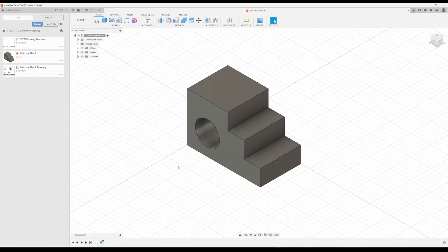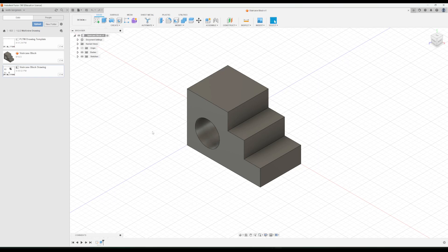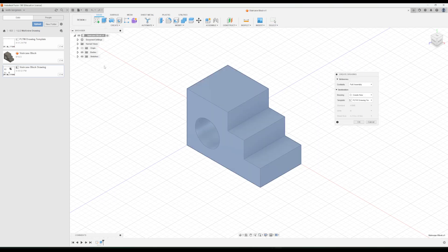Going back to this block, in order to make a drawing in Fusion 360, you can just click this Design button, the Workspace button, go down to Drawing, and then click From Design. When you first open this window, this is what it's going to look like.